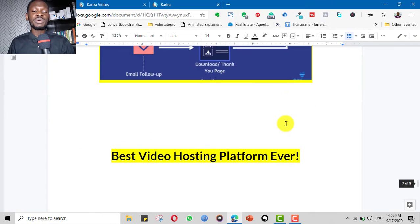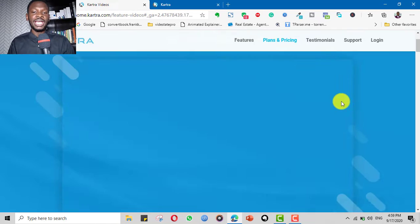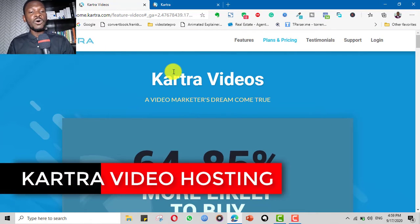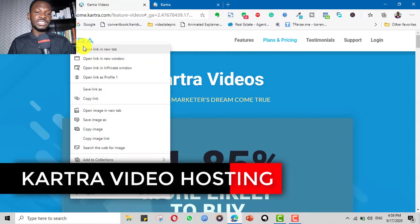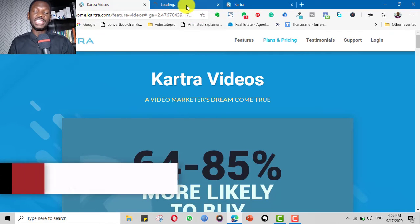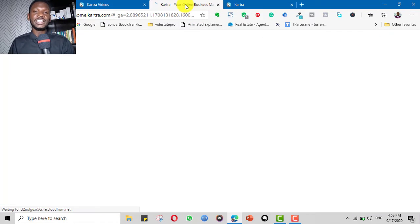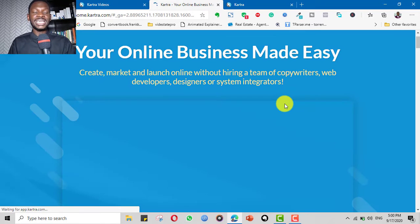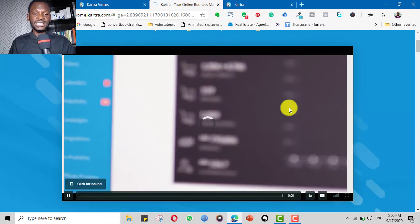So what do I consider to be the best video hosting platform ever? It is Kartra. Now, Kartra is more than a video hosting platform. That's the first thing. It is far more than that. It is one platform that can take care of all aspects of your business.